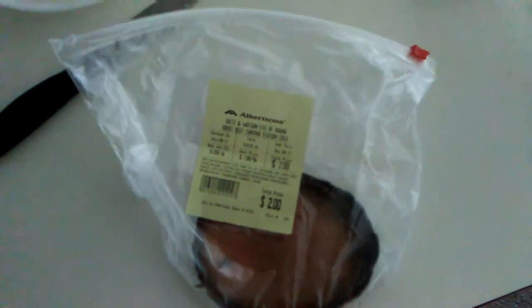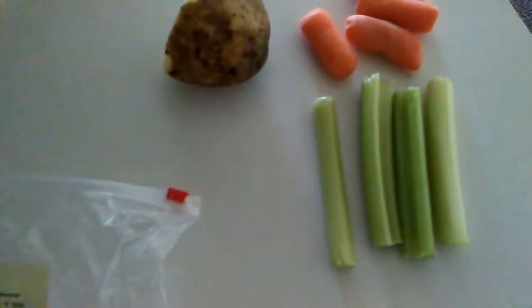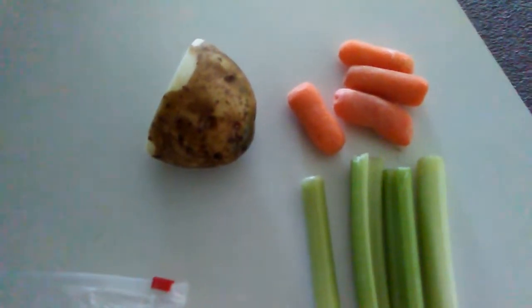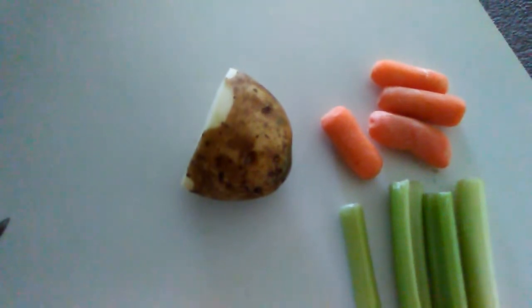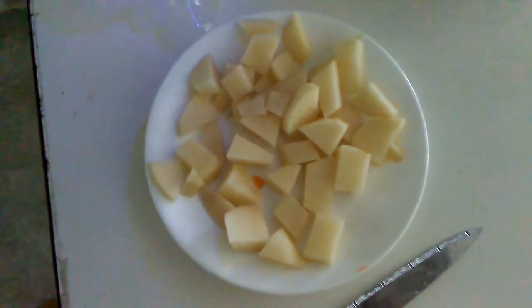Here it is. I got celery, baby carrots, a potato. Cut it all up and I'm putting it in my crock pot.